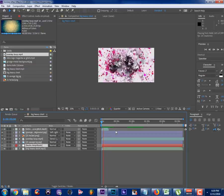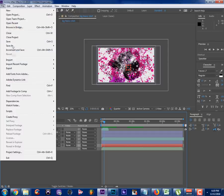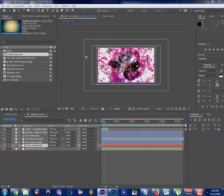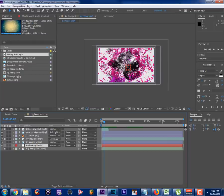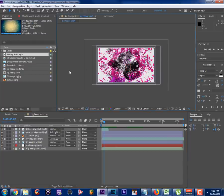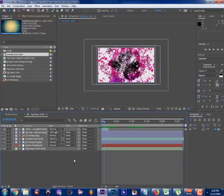The next step is to export. Make sure we save the project first — Save As '21 savage beat tutorial video thingy.' Now we need to send this to render. Ctrl+M is going to bring up your render queue.